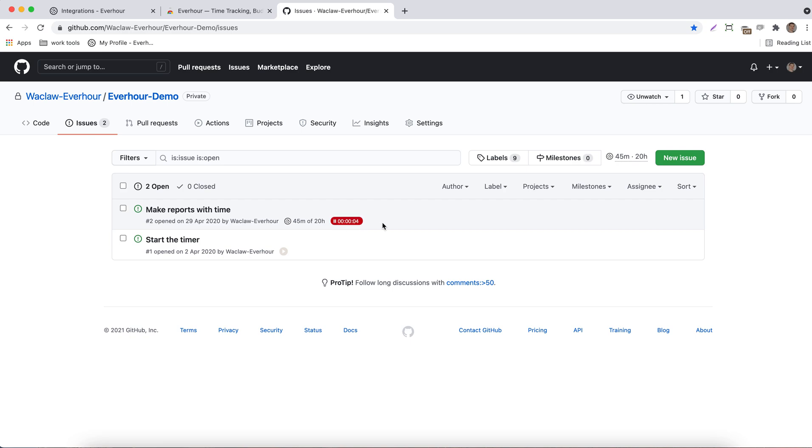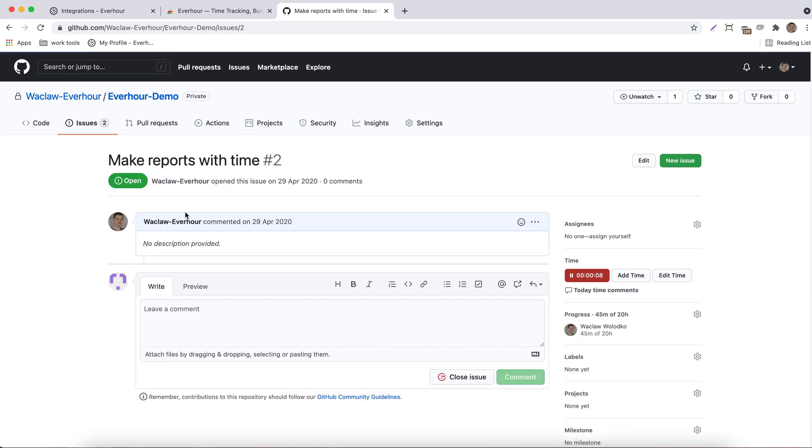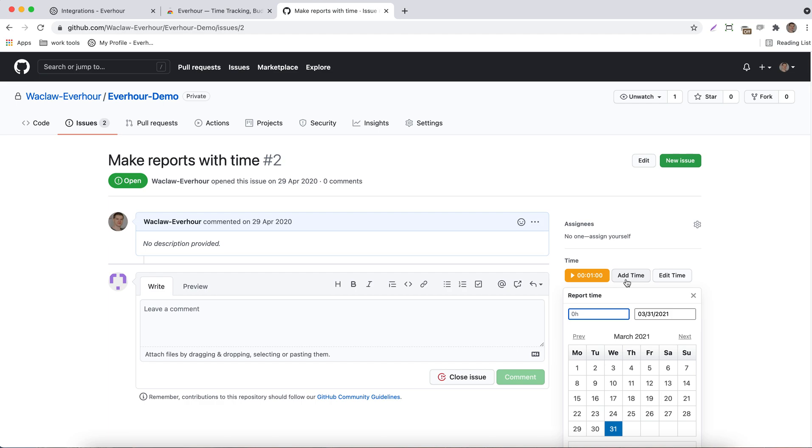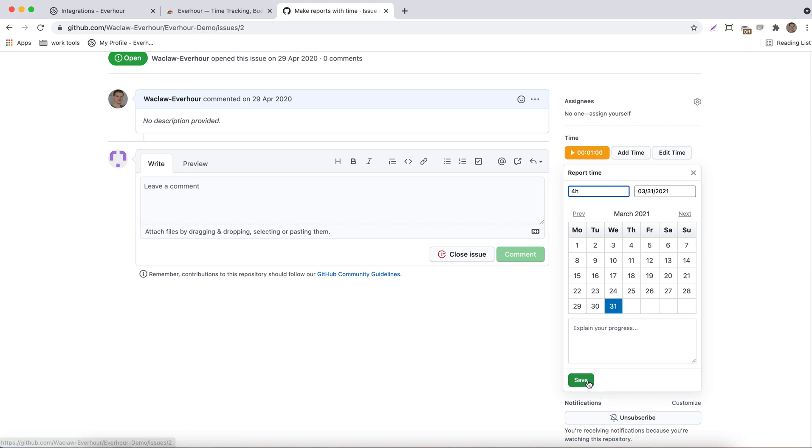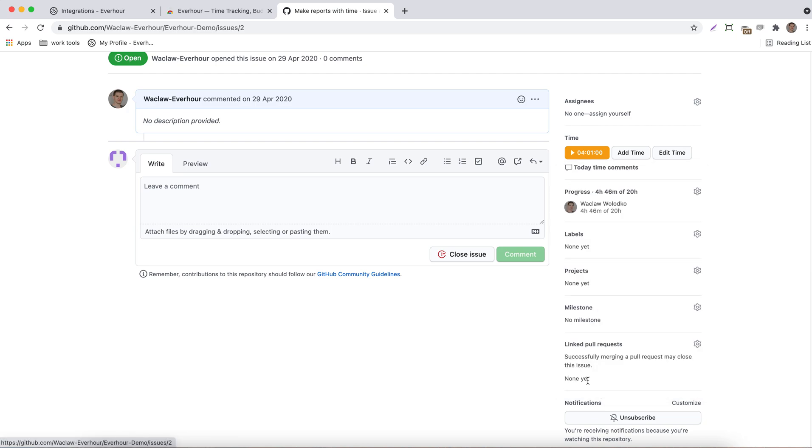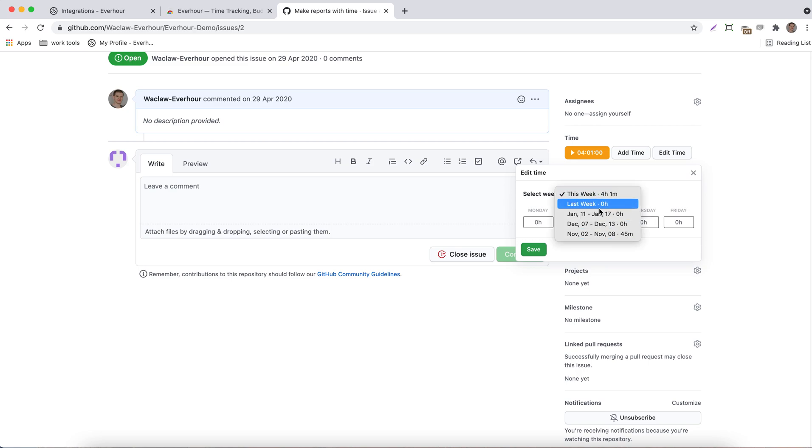When you open your issue, you can still add time with a timer or just enter hours manually and choose different days. Then you can update the hours reported this week or find any previous week where time was submitted to update them.